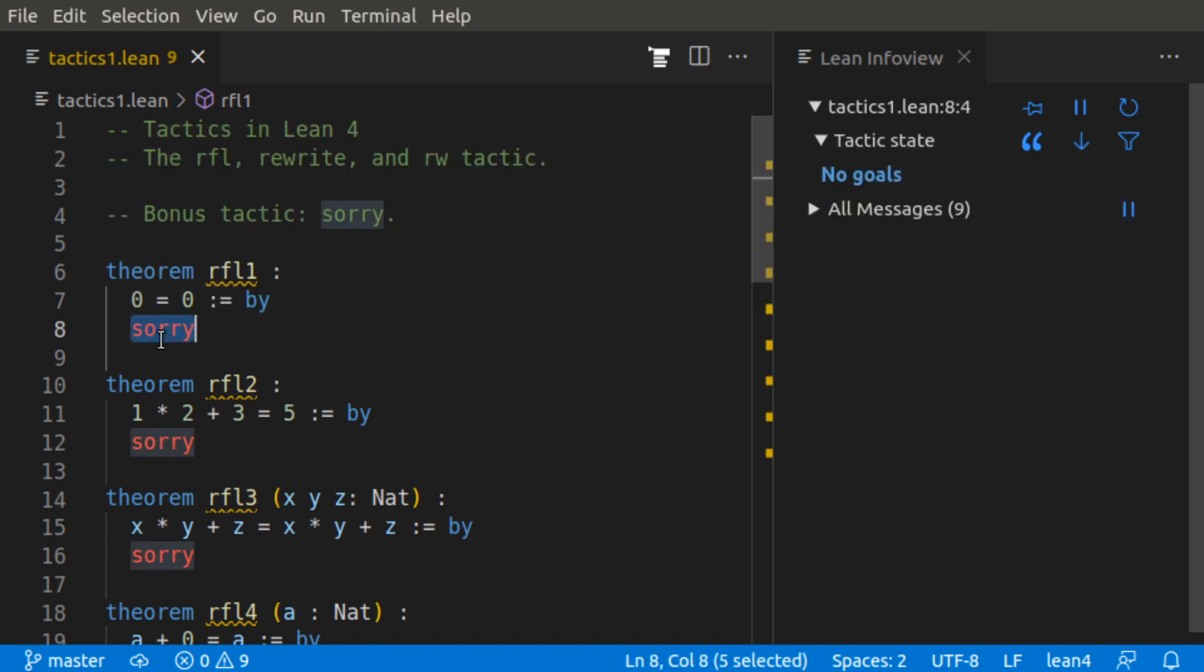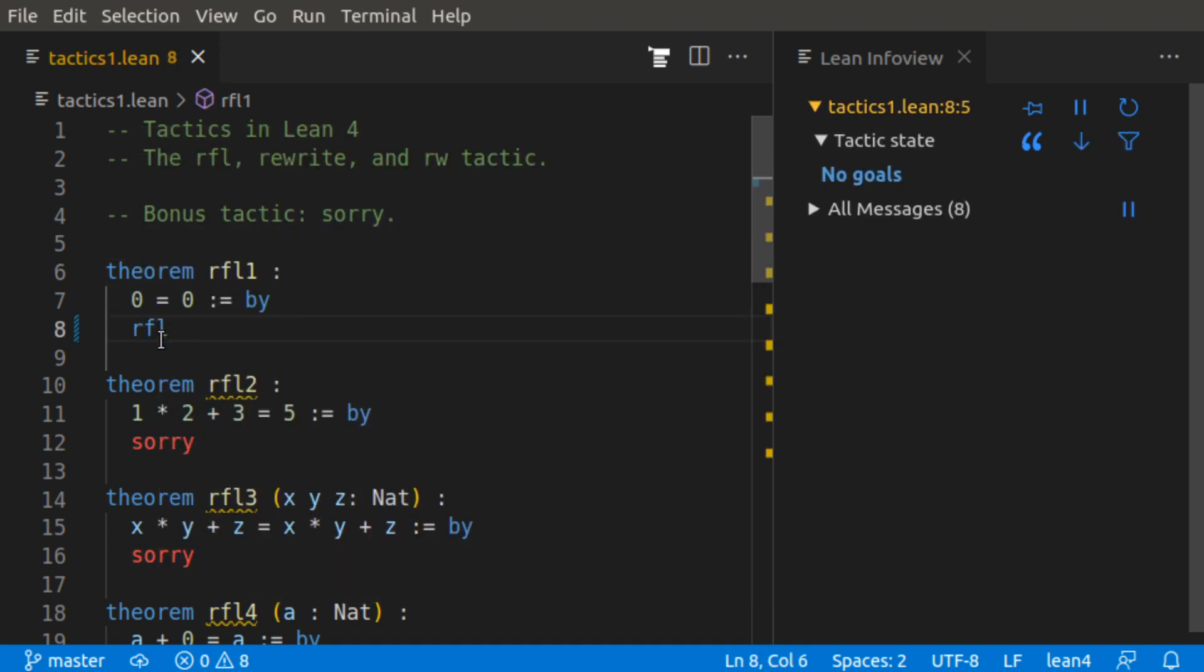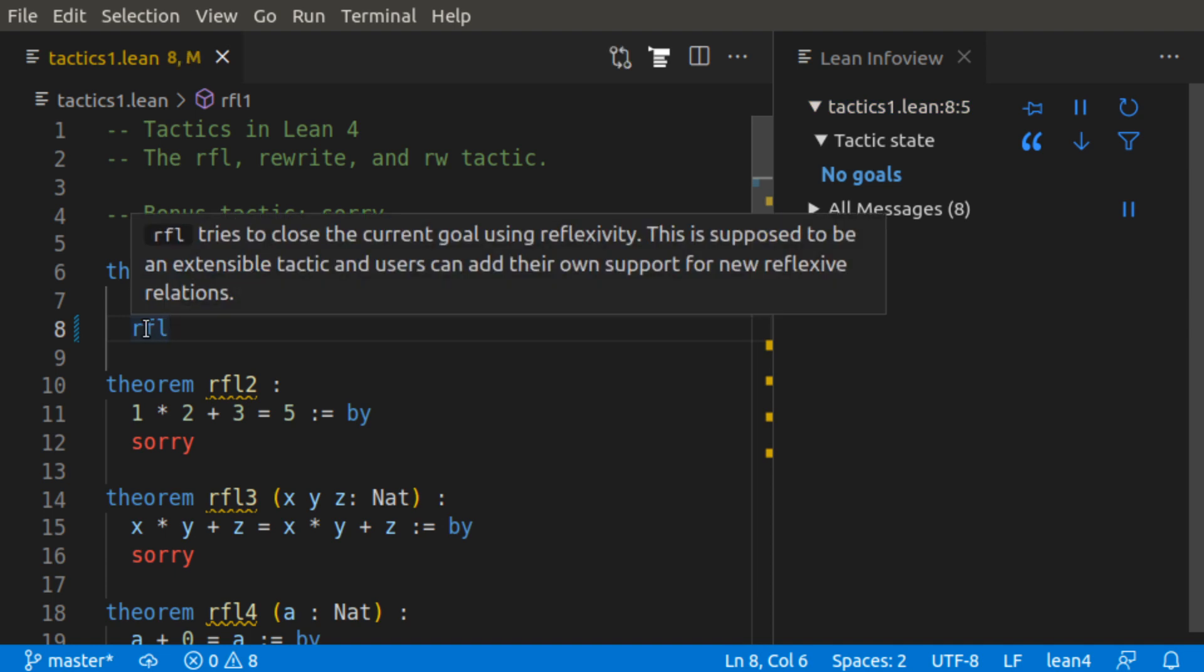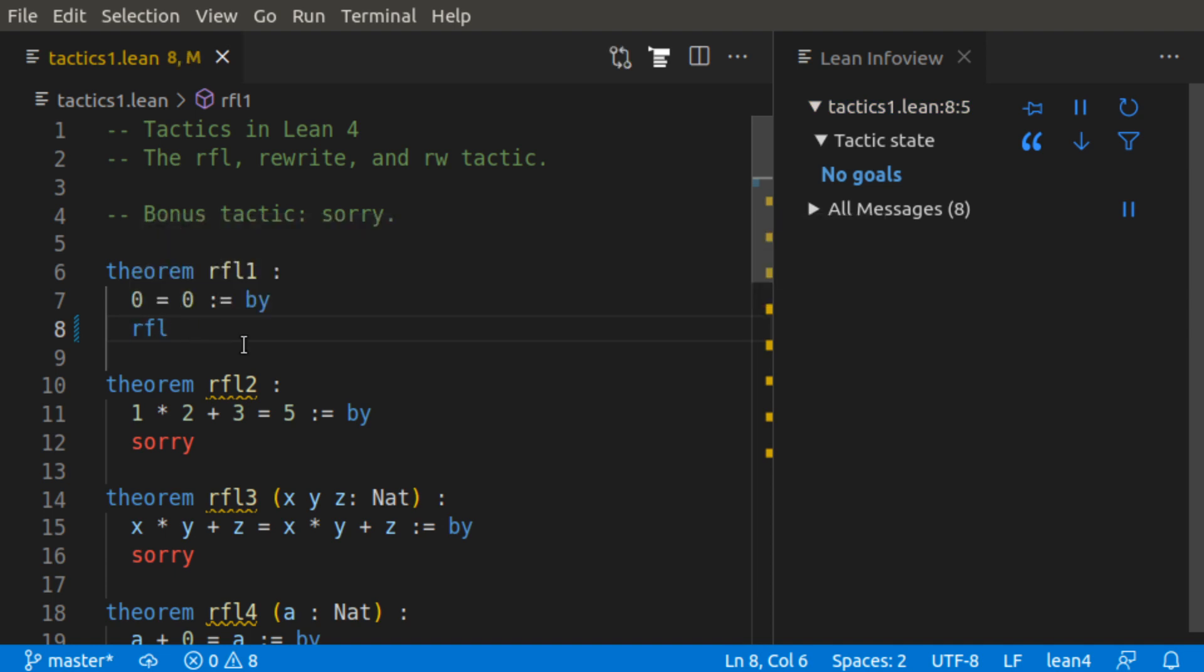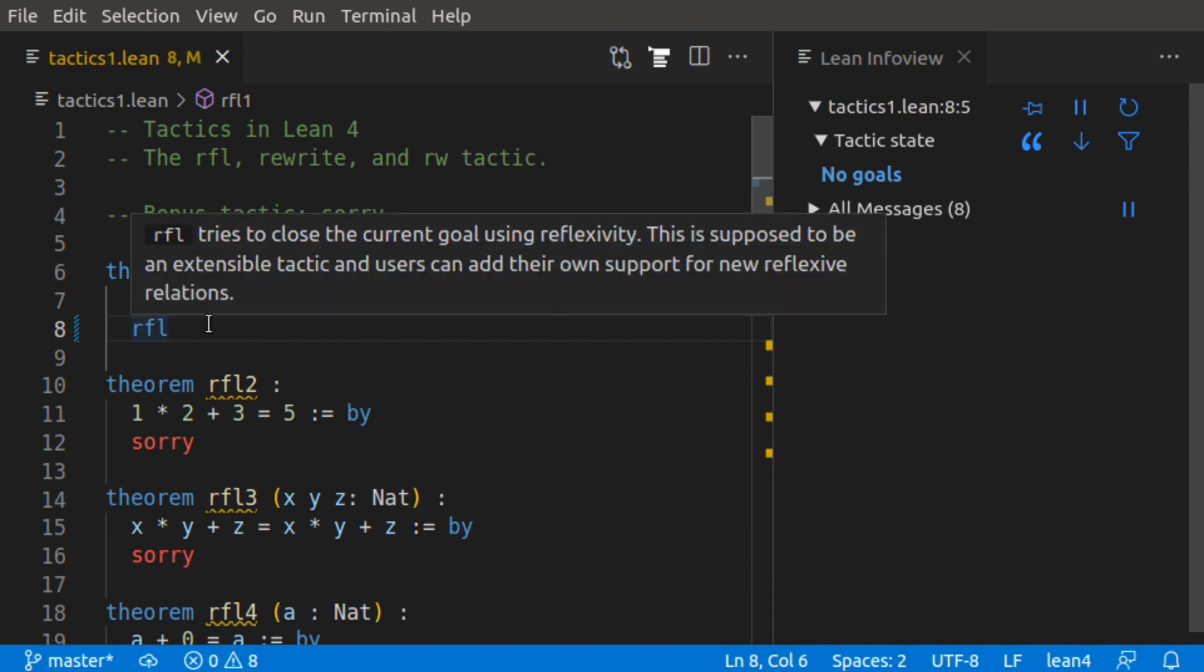The RFL tactic, also known as the reflexive or RFL tactic, is a tactic that allows you to close the current goal using reflexivity. So 0 is reflexively equal to 0, so we can use the reflexive tactic.